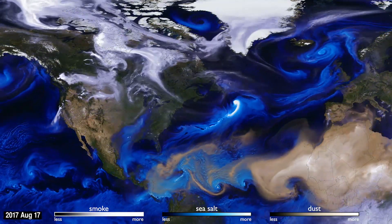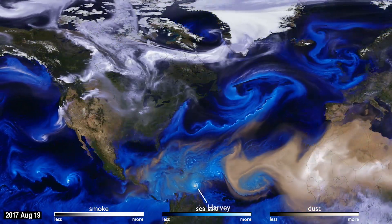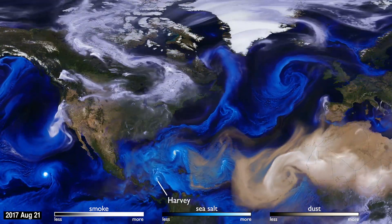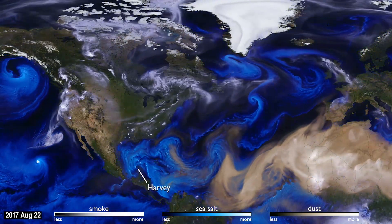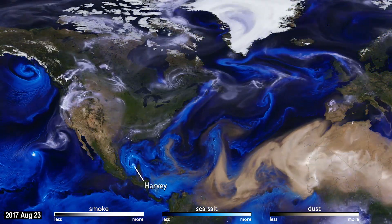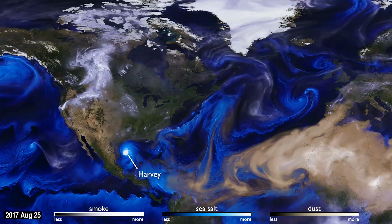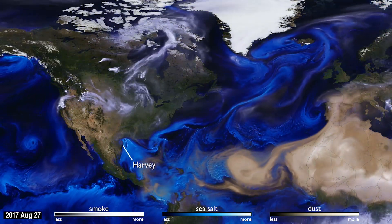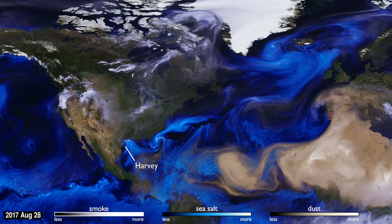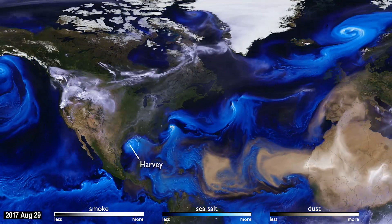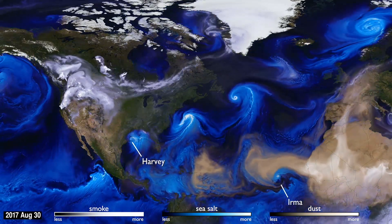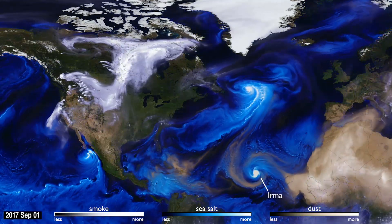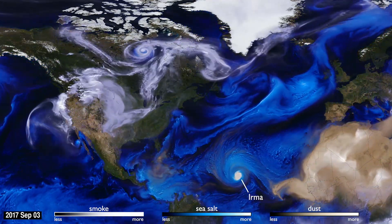Sea salt, shown here in blue, is picked up by winds passing over the ocean. As tropical storms and hurricanes form, the salt particles are concentrated into the spiraling shape we all recognize. With their movements, we can follow the formation of Hurricane Irma, and see the dust from the Sahara, shown in tan, get washed out of the storm center by the rain.